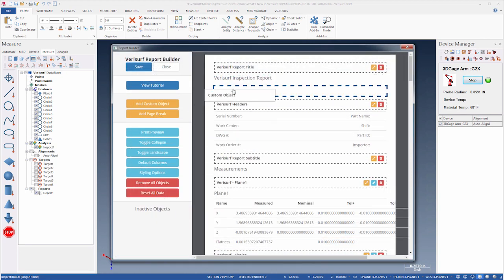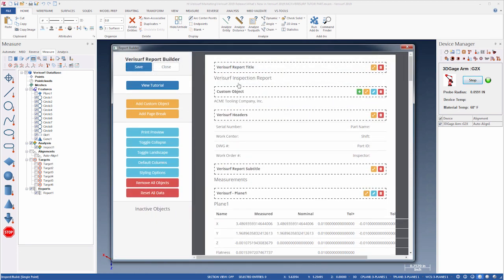The Report Builder has a new Duplicate function that enables reuse of custom objects.